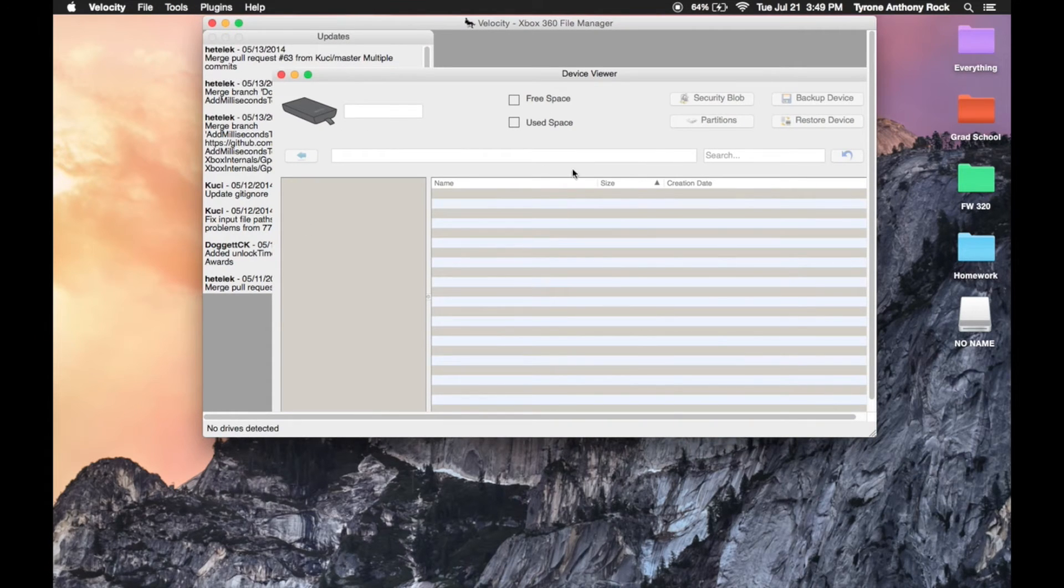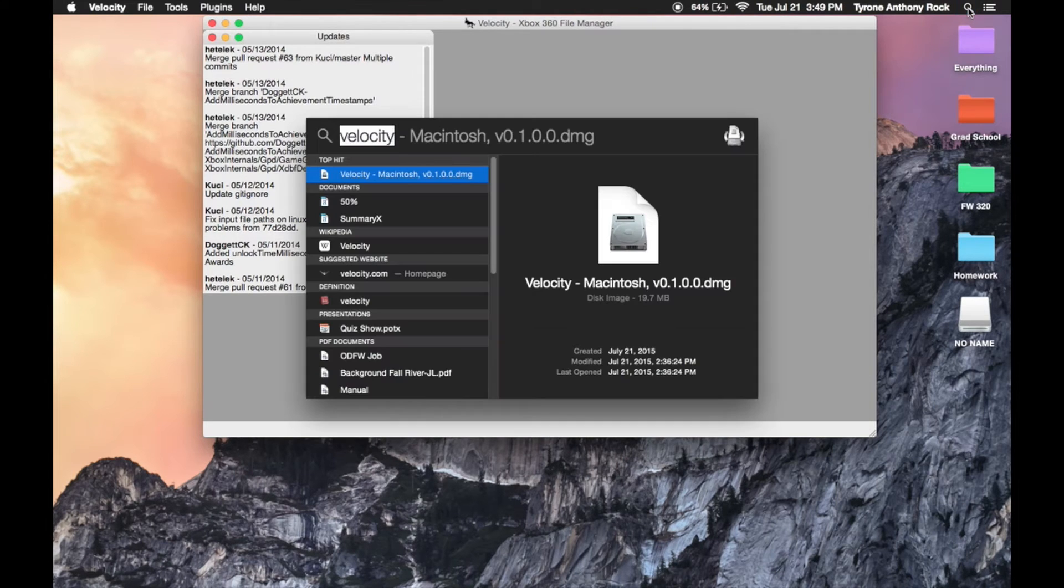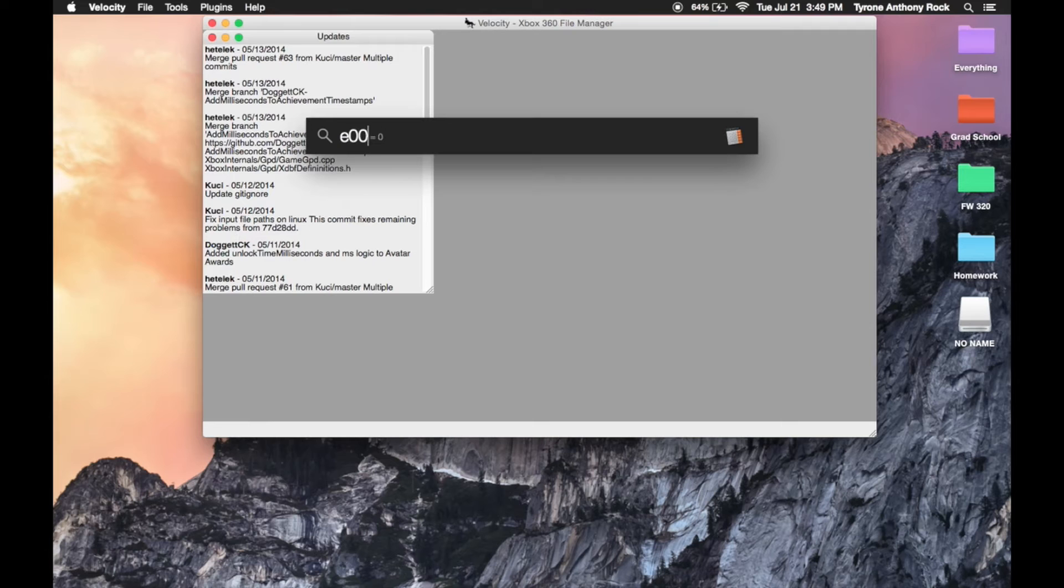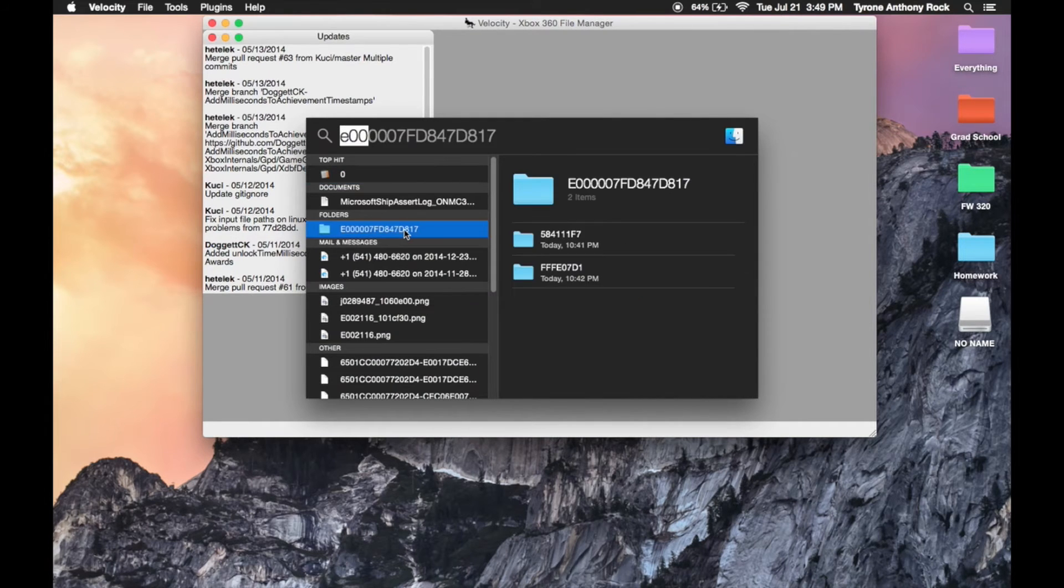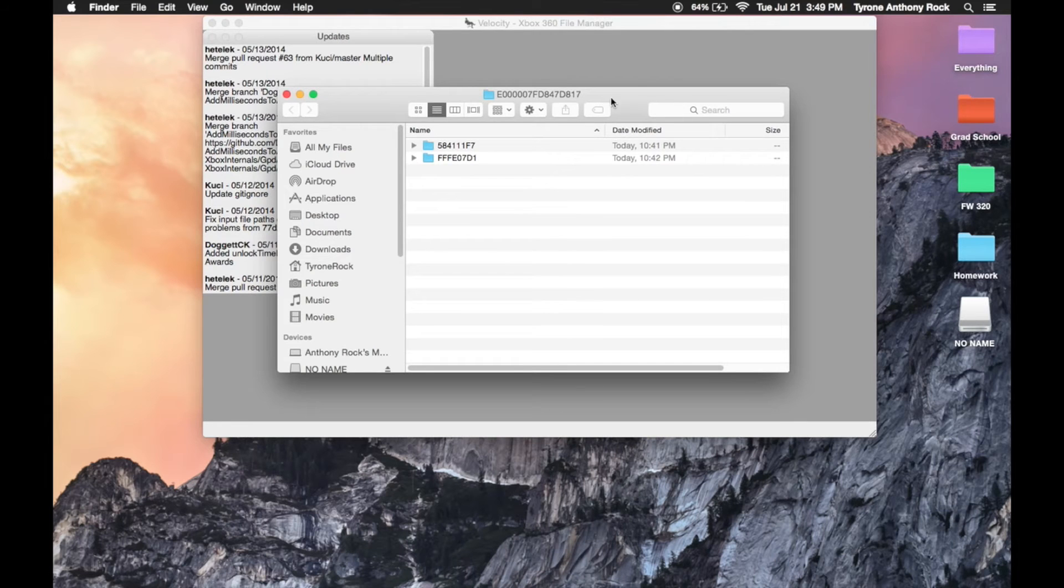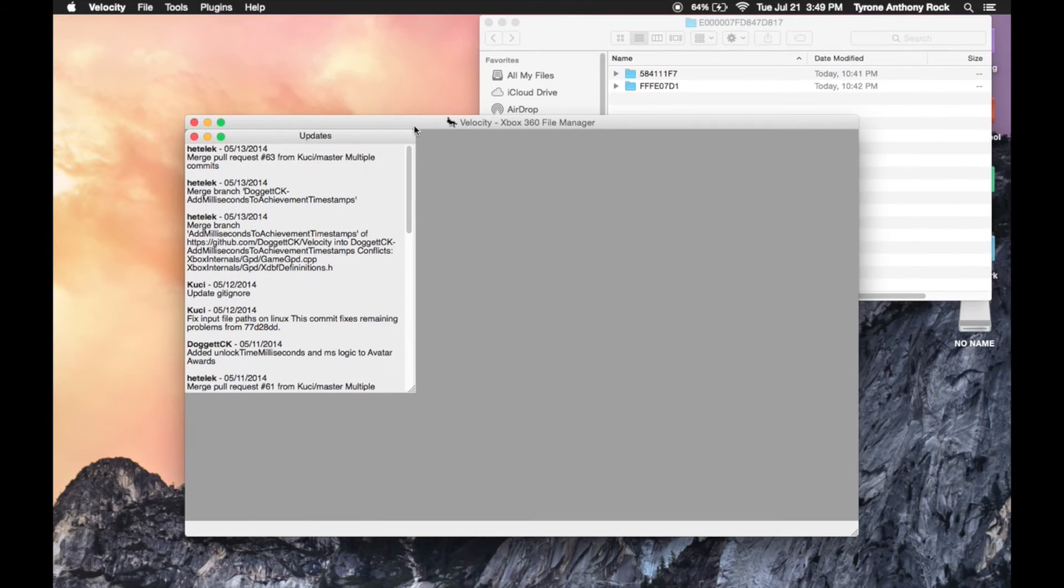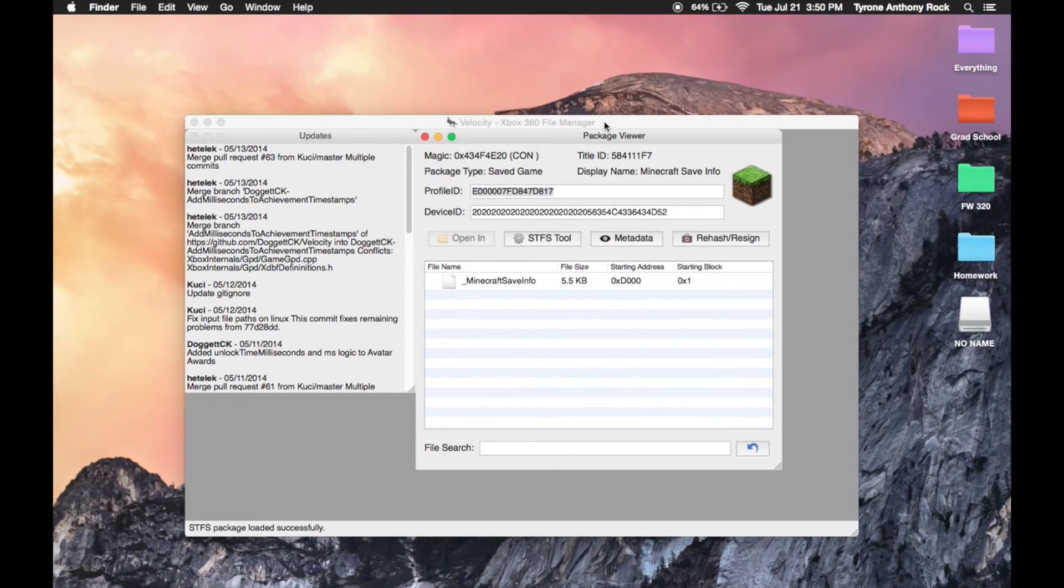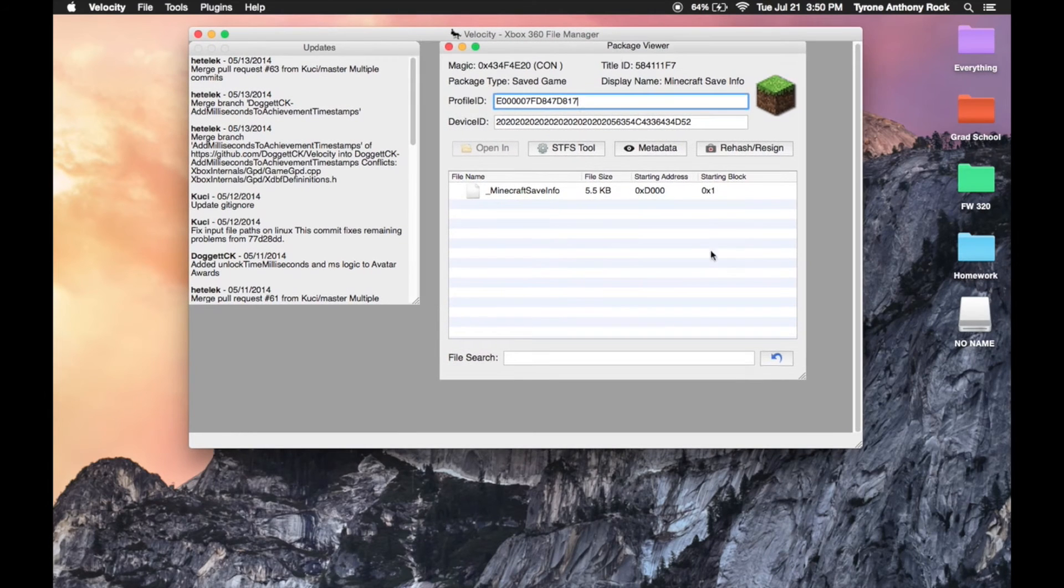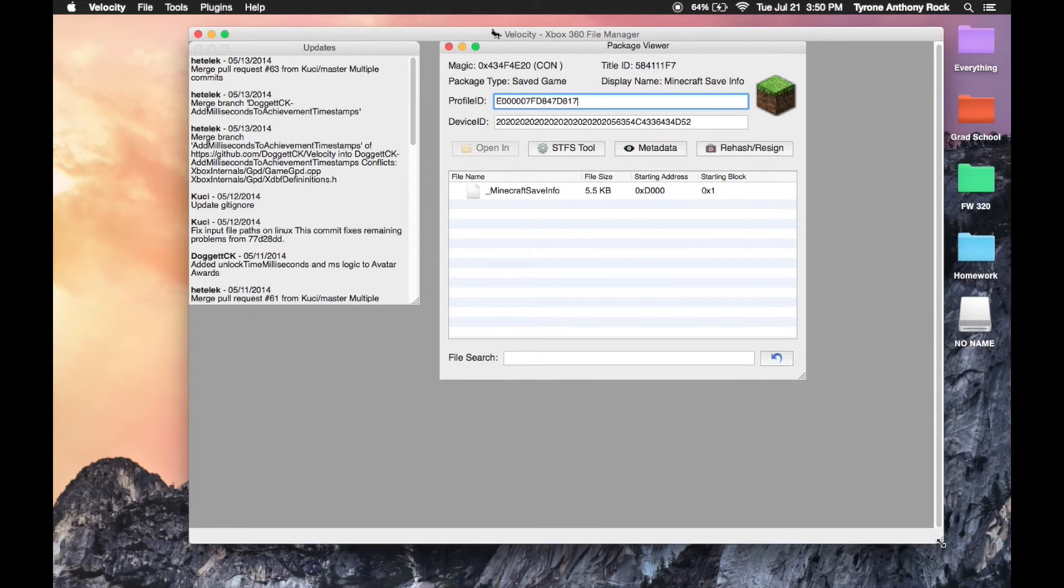So instead, you're gonna go to the search window in the top right and type in E00, and your file will look somewhat similar—it's not gonna be identical, but it'll look something like that. So you open that up, then you're gonna open up this top file and you're gonna keep clicking until you get to Minecraft save info. Then you're gonna drag that into the Velocity program.